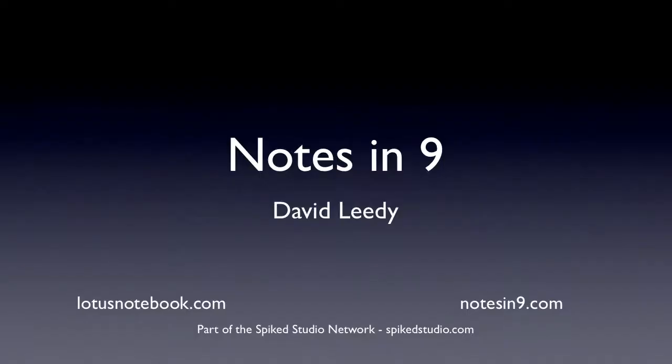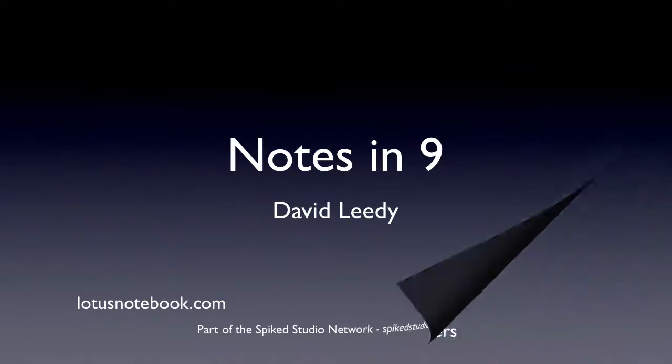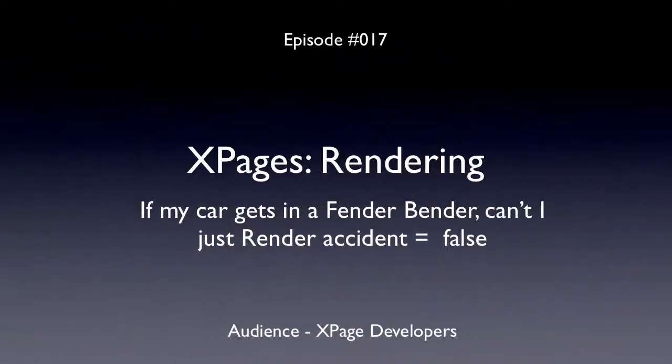Hello, and welcome to Notes of Nine. I'm David Leedy from LotusNotebook.com. Episode number 17, X-Pages Rendering.